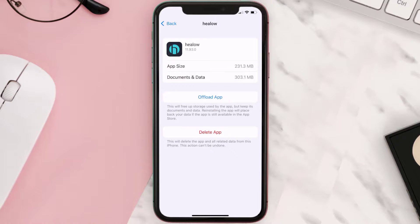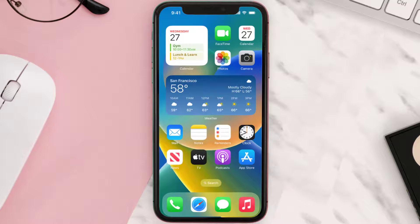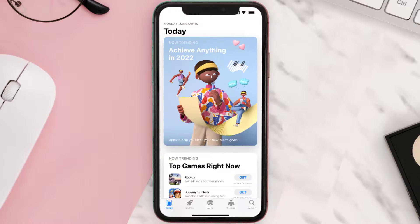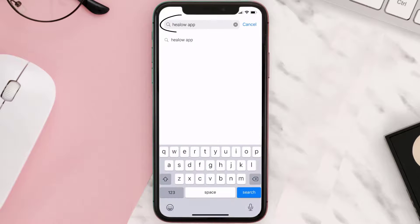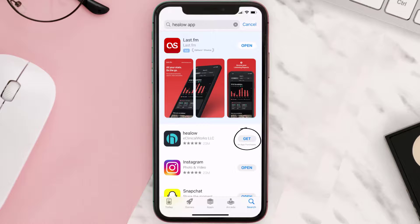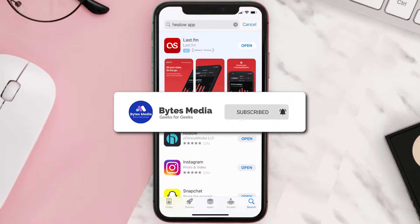Follow the on-screen instructions to navigate all the way to the app page. Once you're on this screen, tap on Delete App to uninstall the app from your device. Once uninstalled, open up the App Store and search for the Helo mobile app in the search bar, then click the Get button to install it back on your device. Hopefully this will fix the issue.